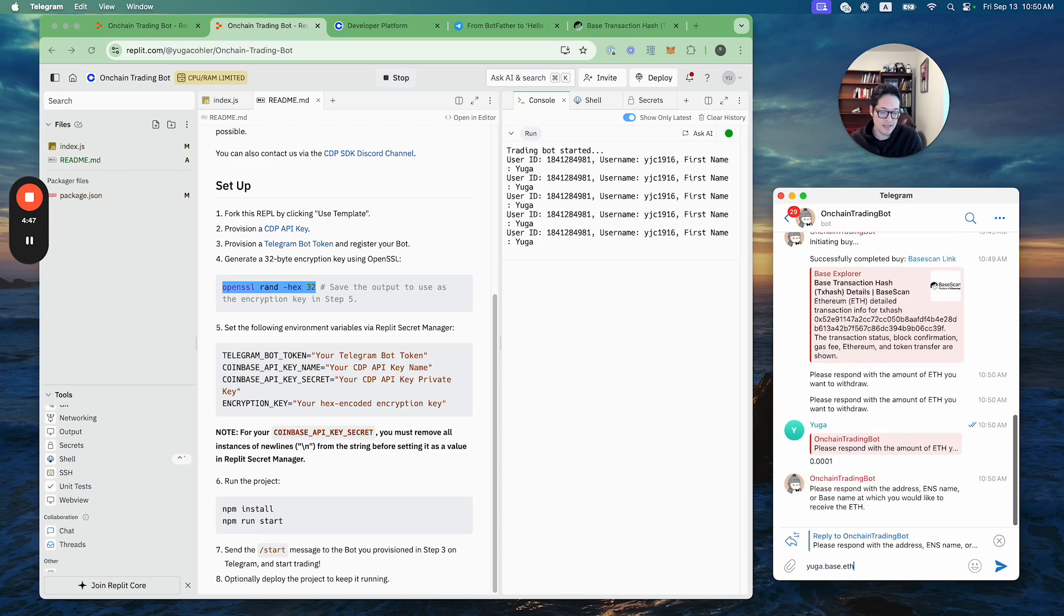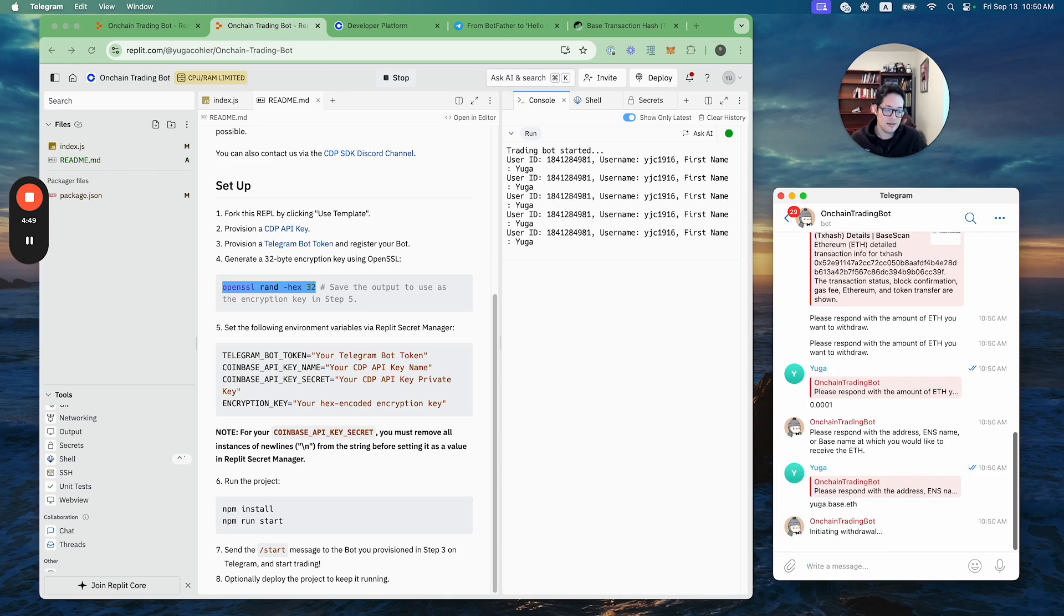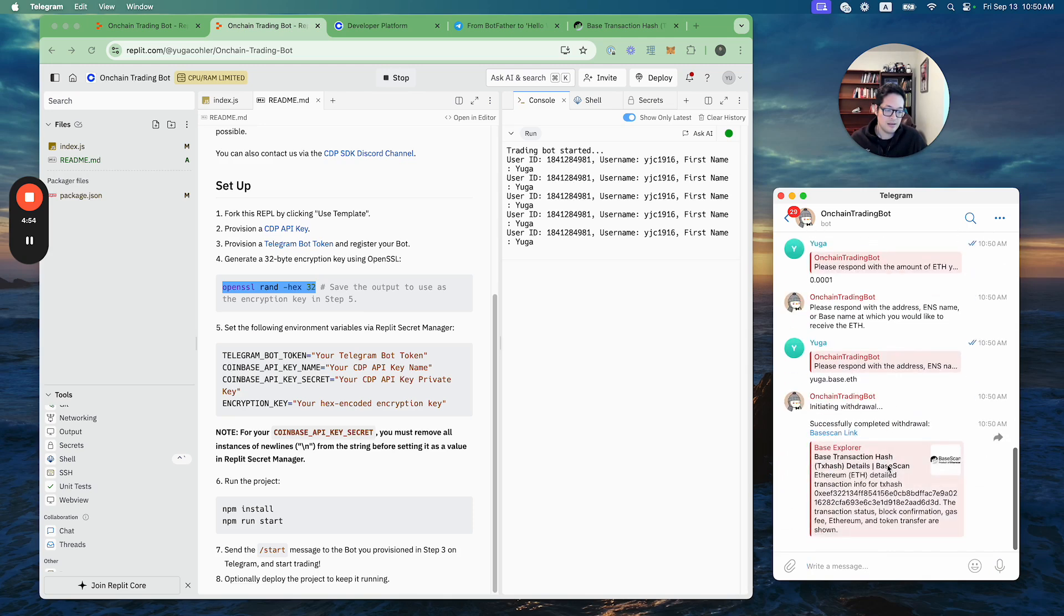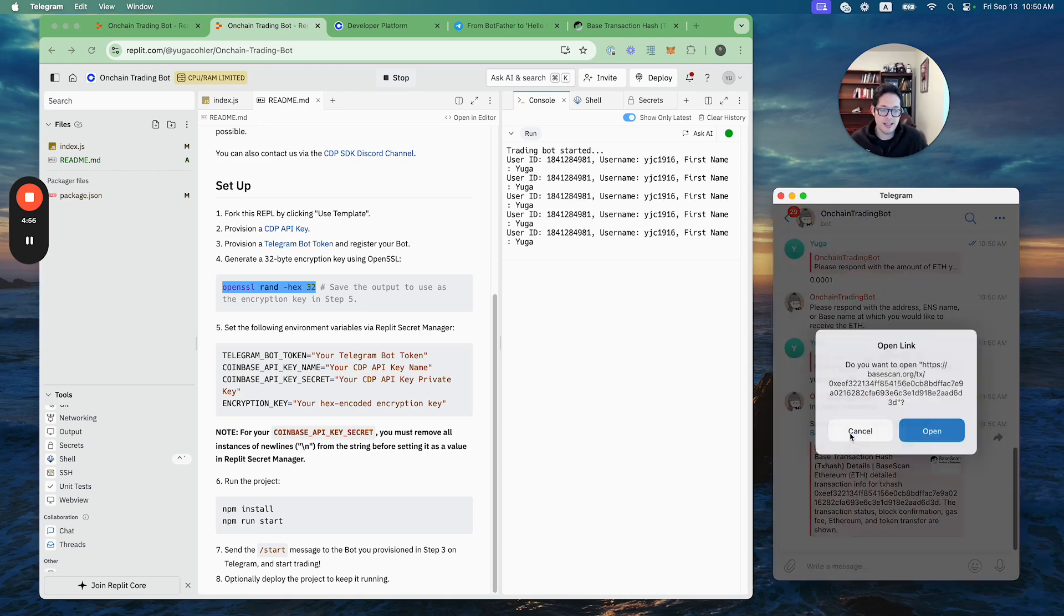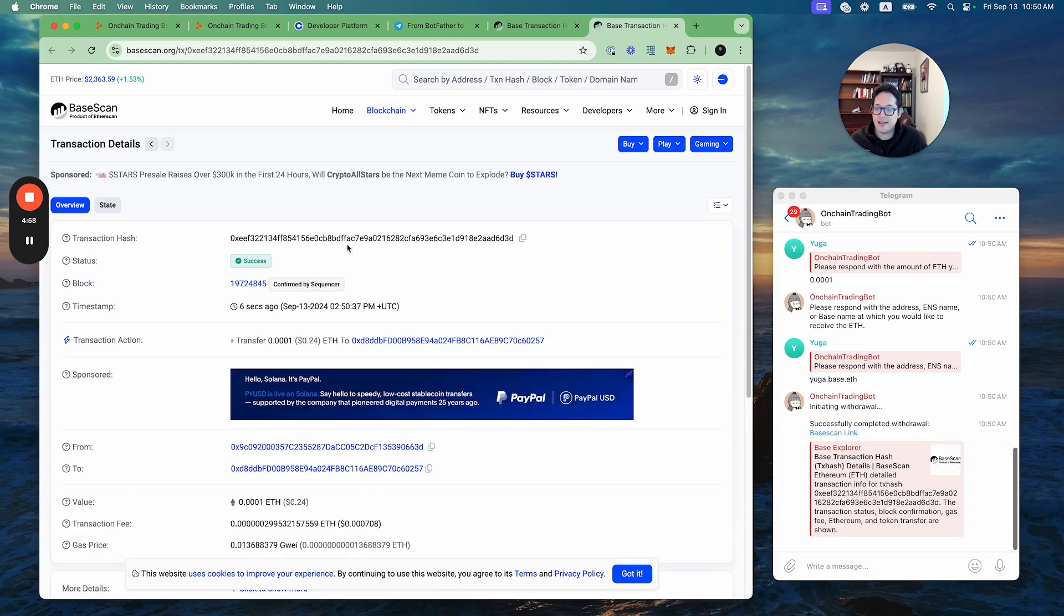And that landed in my yugabase.eth address. Amazing, super easy.